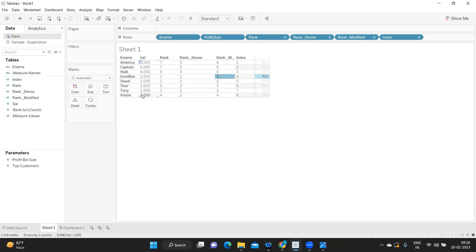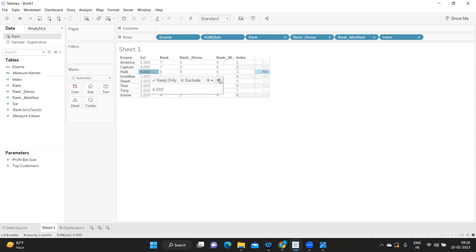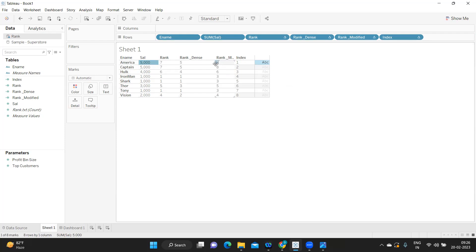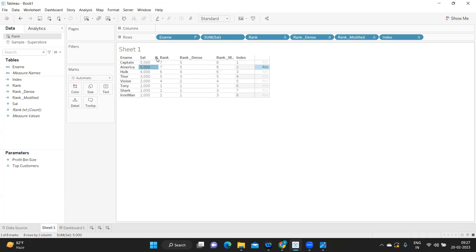Next, 2000 is not repeating so it gets rank four. 3000 gets rank five. 4000 gets rank six. Then 5000 repeats two times: after six, adding two more gives eight — so 5000 gets rank eight. Rank modified takes the highest row number when there are multiple entries. Dense rank gives continuation; rank modified gives the next number based on the count of entries.